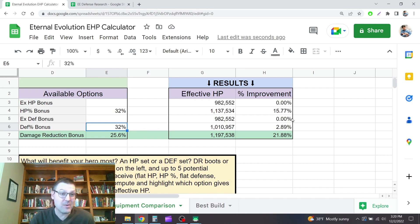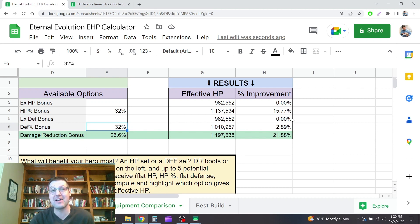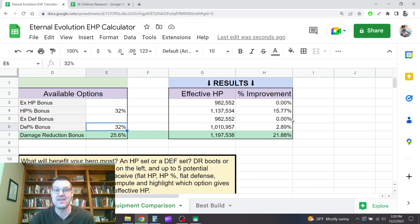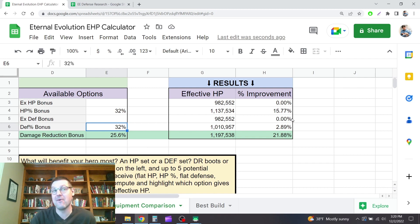But anywhere else, if the only reason you want defense is to defend yourself, not because it drives some other skill multiplier that you have, I would say you want to focus on HP or damage reduction instead. They are significantly more effective.